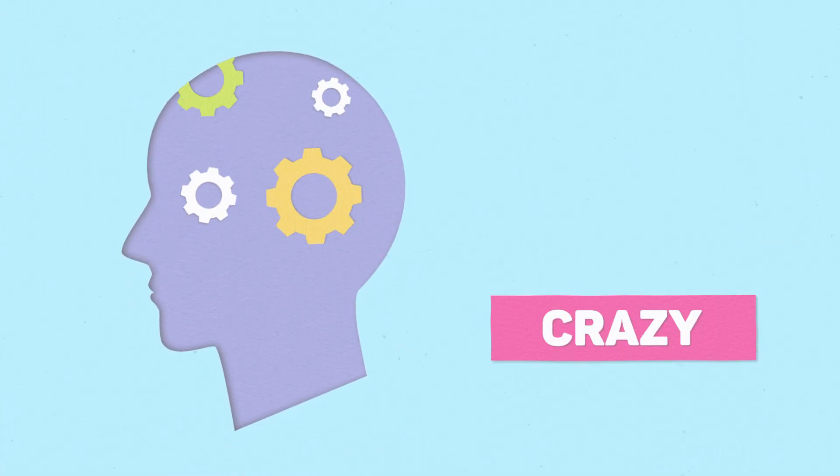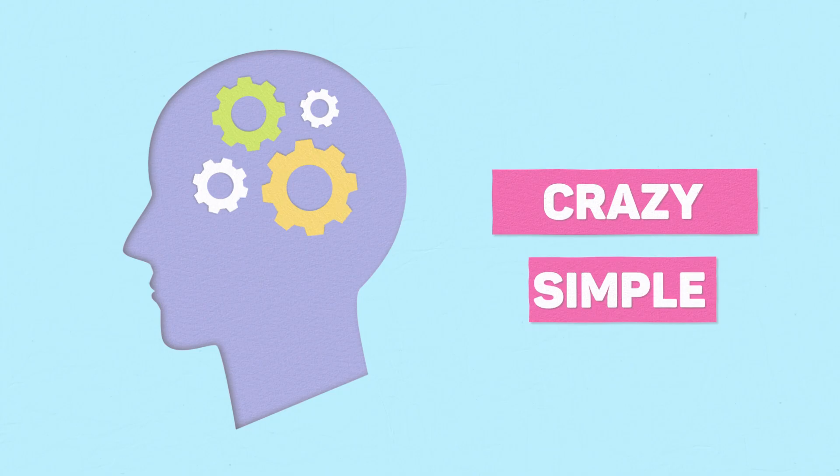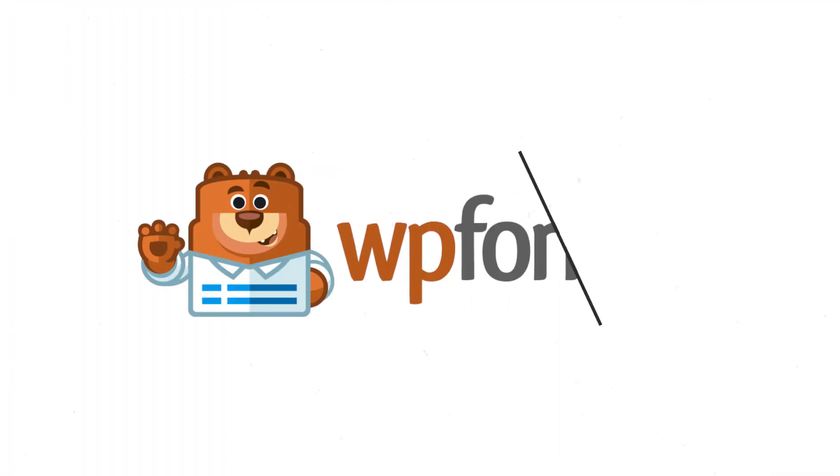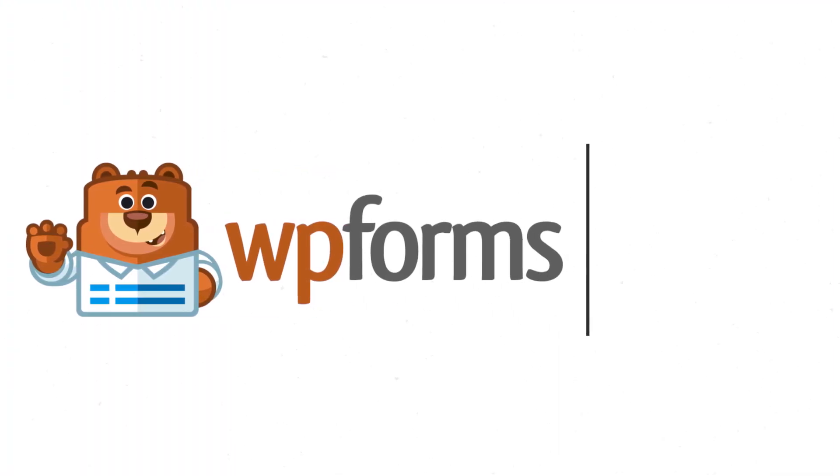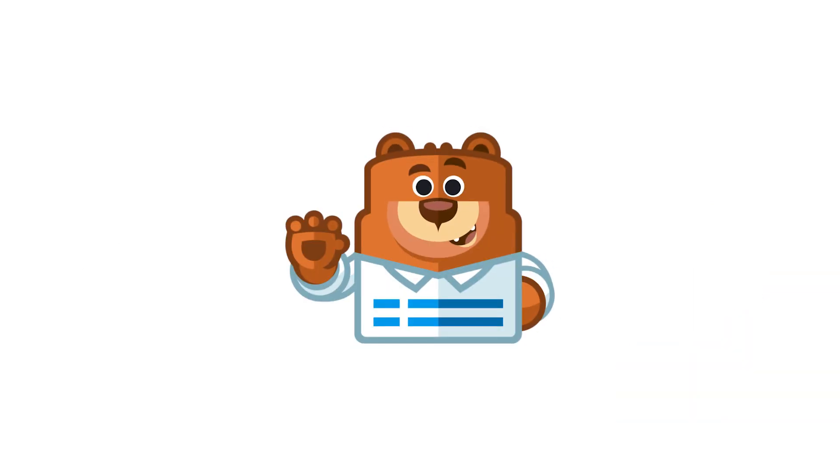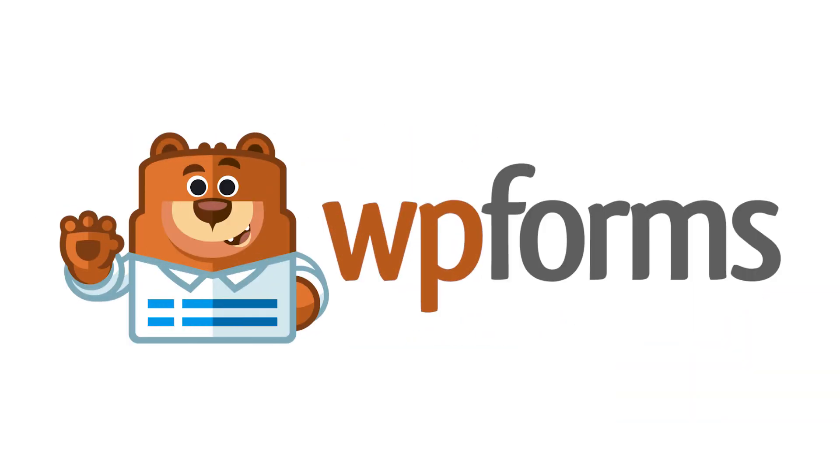We believe in making complicated things crazy simple, and the Google Sheets add-on by WPForms does just that. So what are you waiting for? Get started with WPForms today!